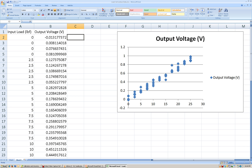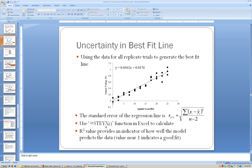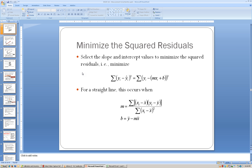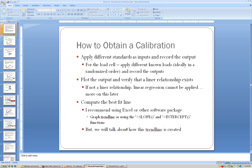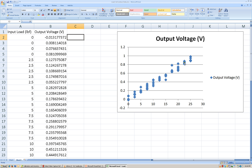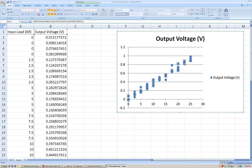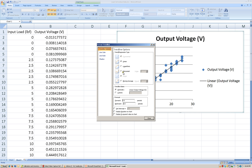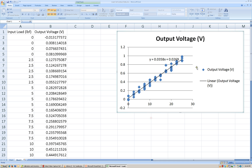So if we go back to our information here, the first thing that we need to do is come up with our best-fit line. The easiest way to estimate the best-fit line is to use the slope and intercept functions. Or we can actually take our information that's plotted on the data, right-click and add a trendline. We're going to use a linear trendline, and we're going to display the equation on the chart. That is the best-fit equation — the line of best-fit that minimizes the squared residuals between this line and the individual data points.